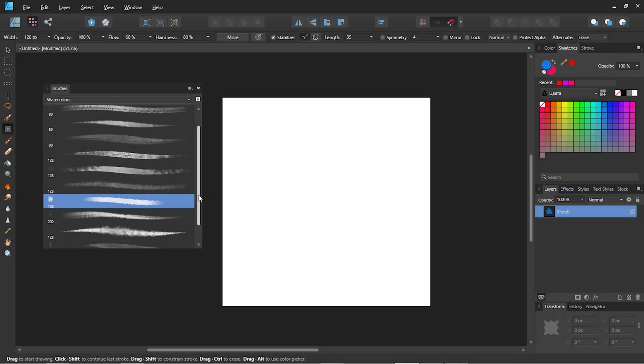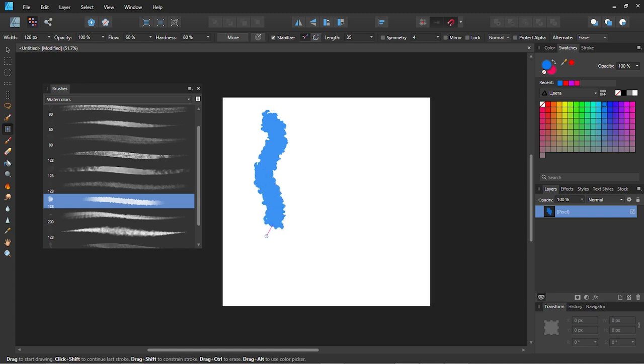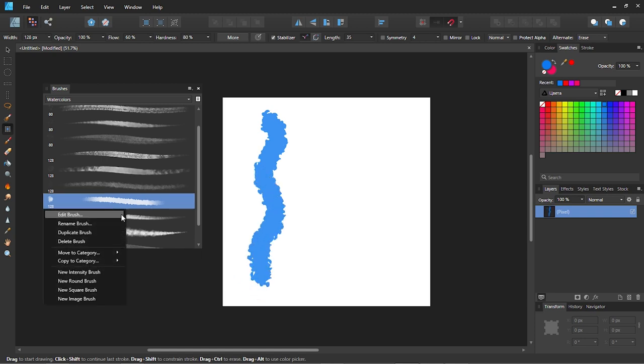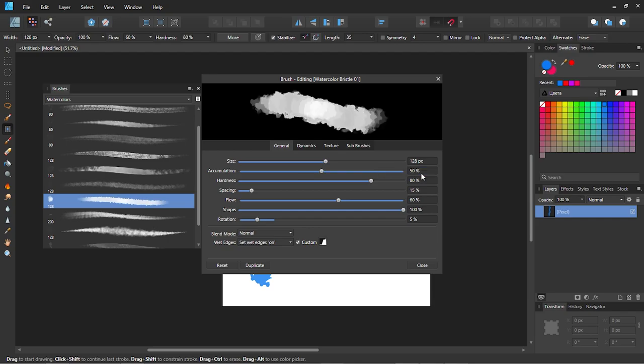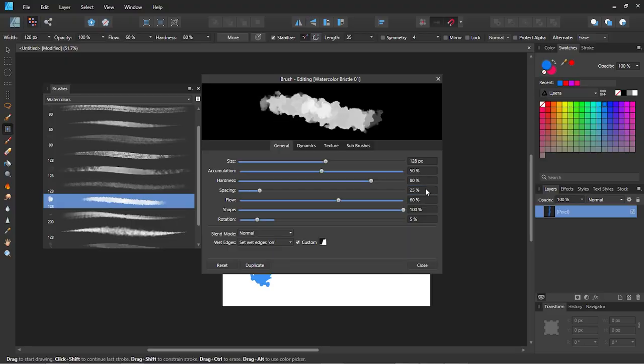Now let's take one of the watercolor brushes and create a stroke with it to see how it looks. After that right click on the brush and select edit brush. Then let's change some of the settings to the following: accumulation 50, spacing 25, and flow 25.